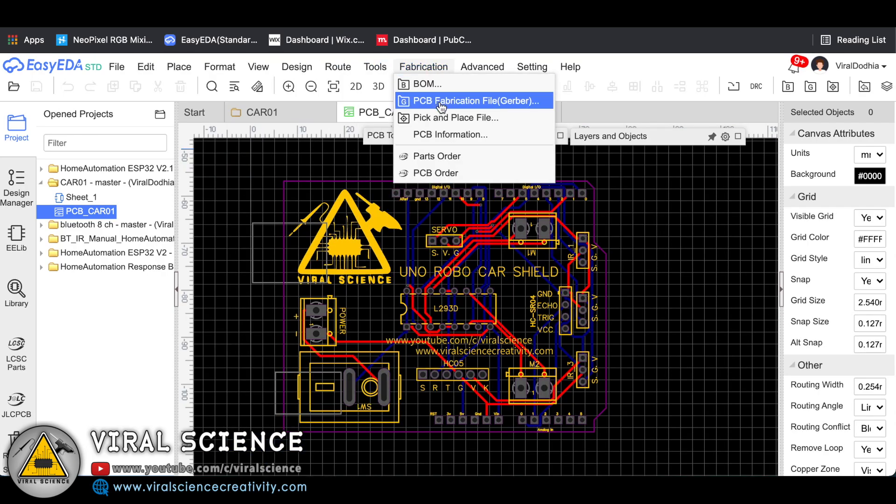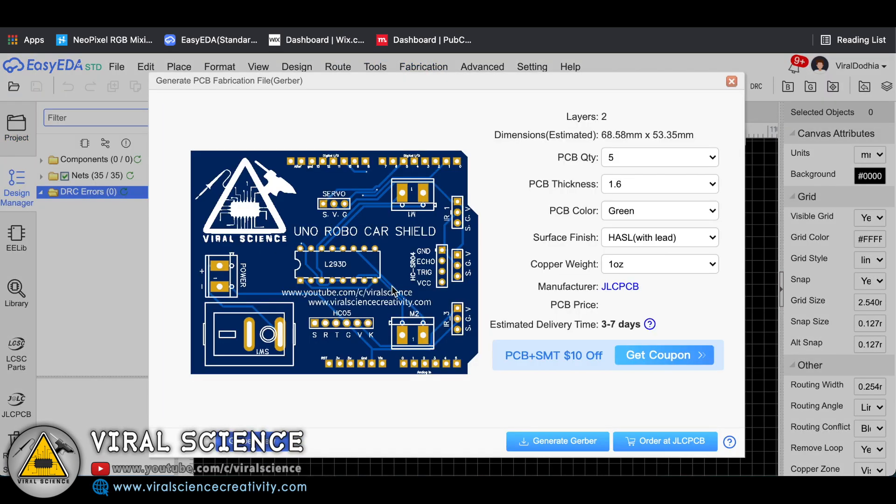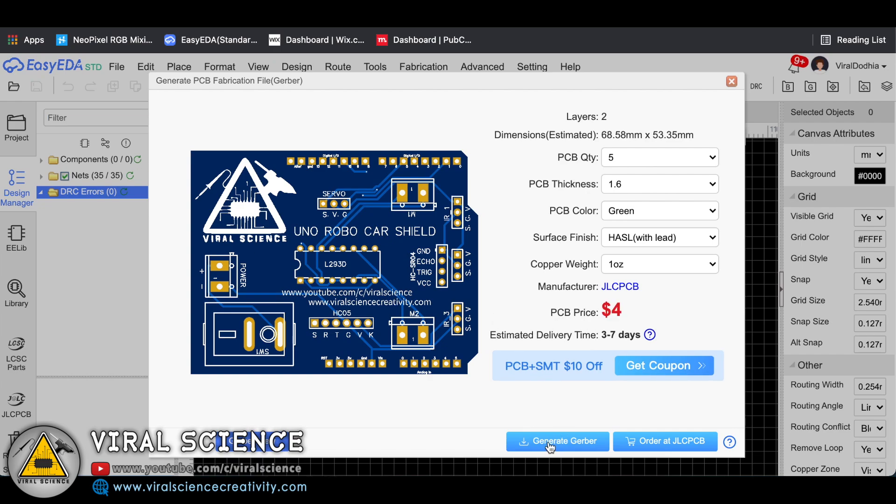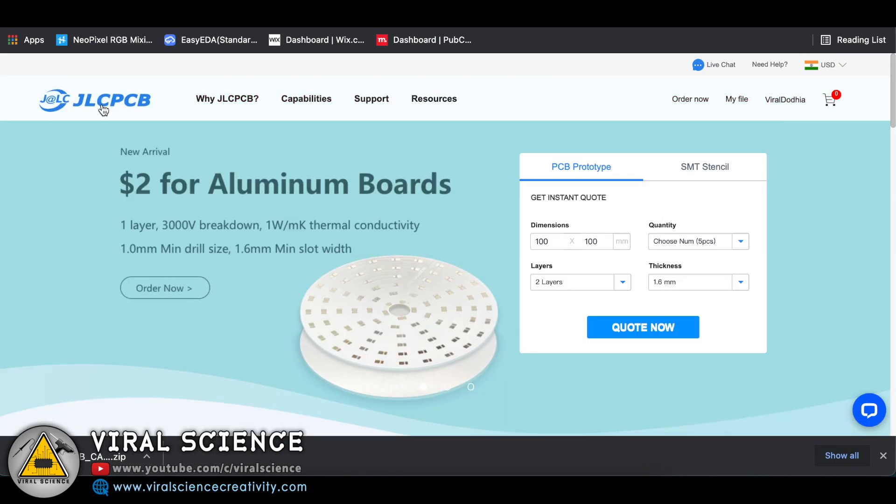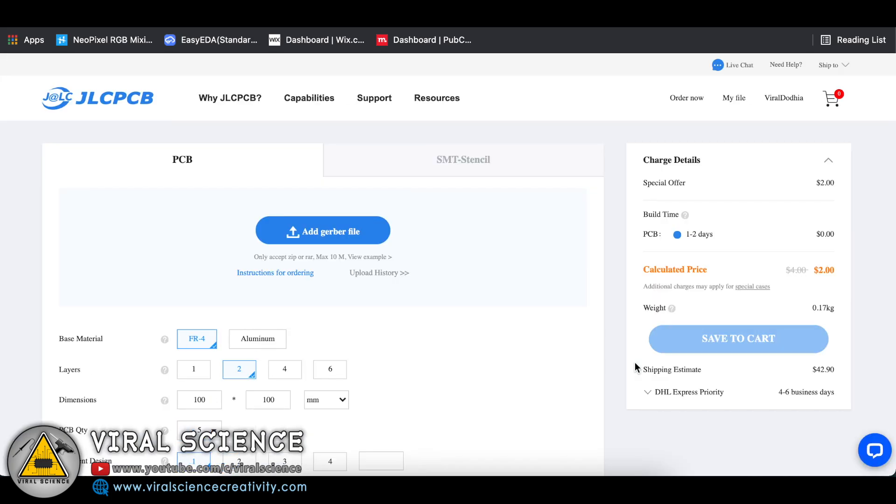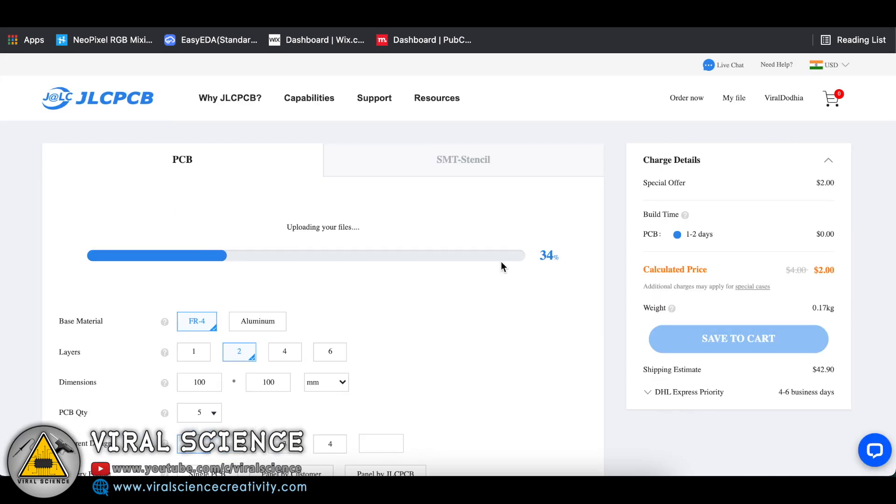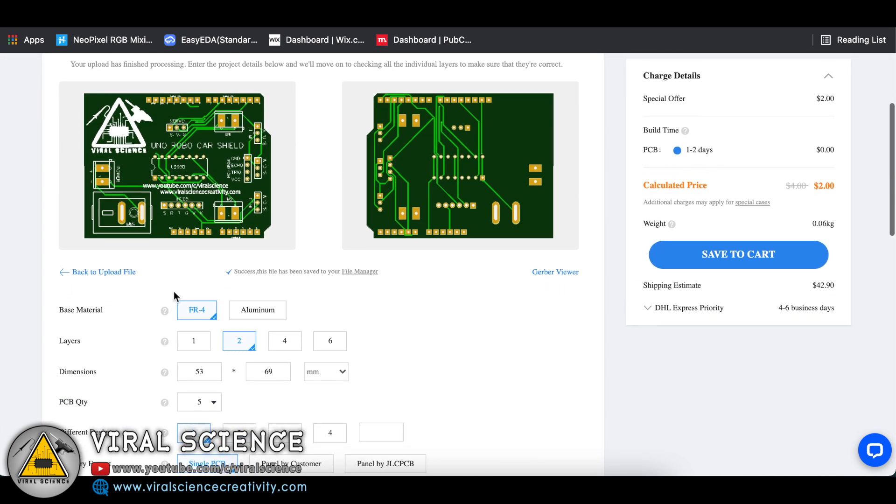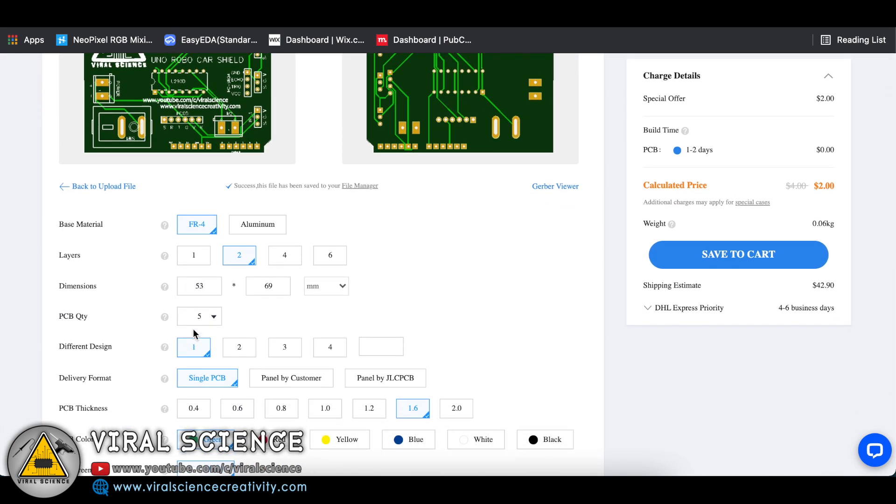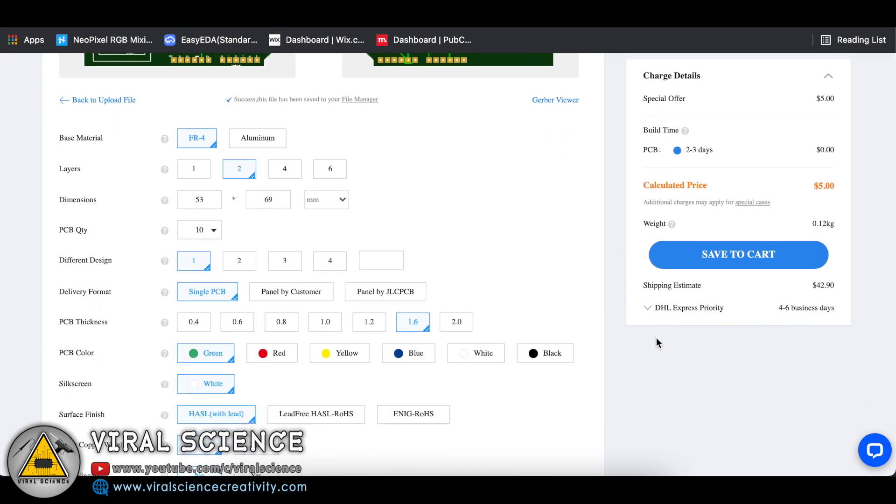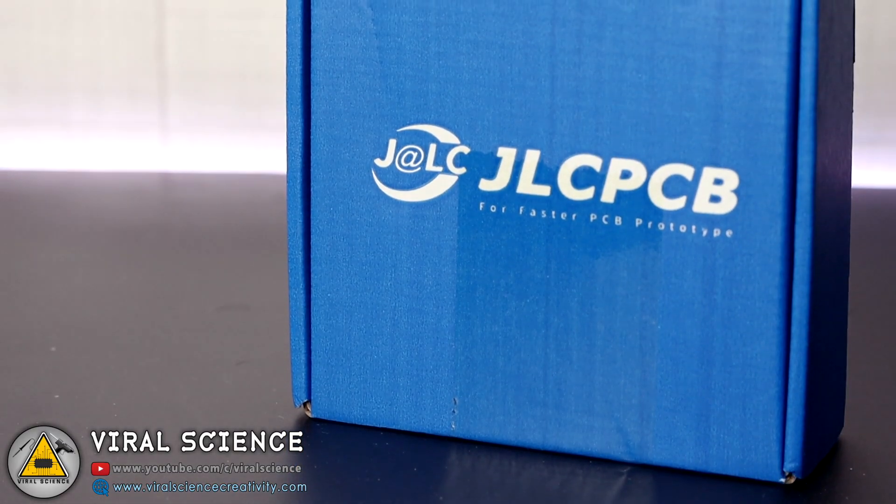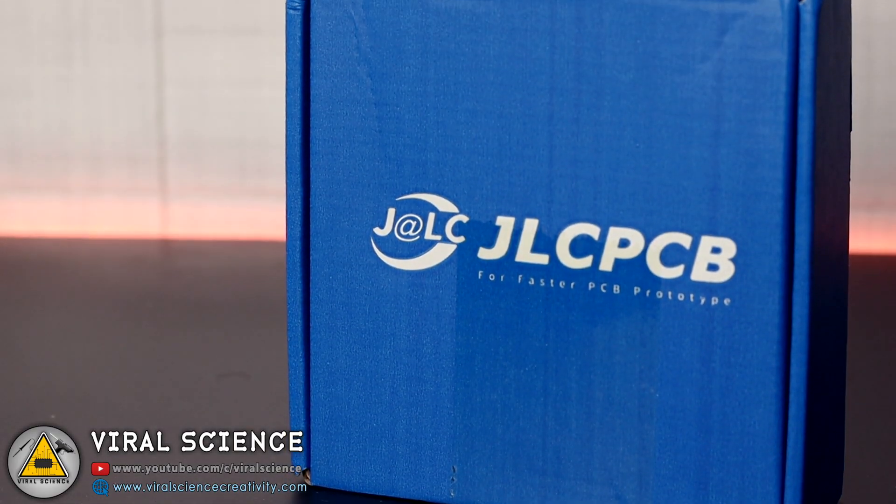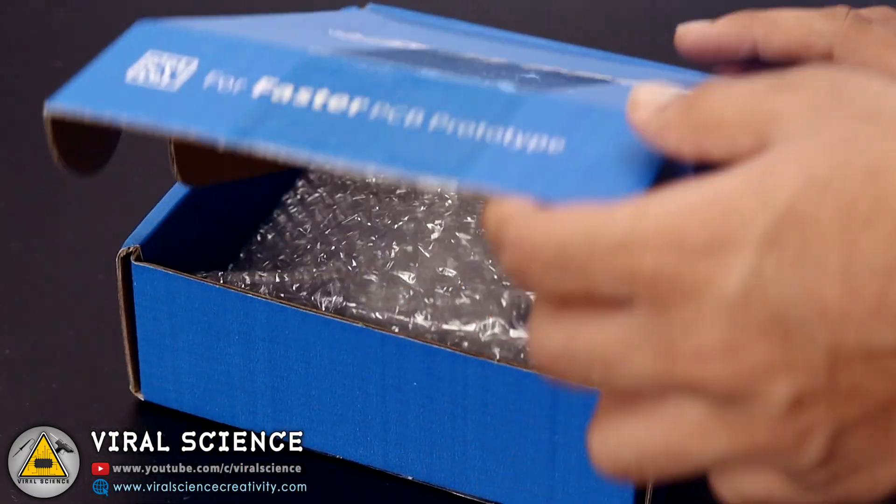So I quickly downloaded the Gerber file of our PCB and placed my order in JLCPCB.com. JLCPCB is a very low cost PCB manufacturing company and also the sponsor of this project. First we'll place our files in it and select the quantity, select the color and place the orders. In a few days I received my PCB which were nicely packed in this box.